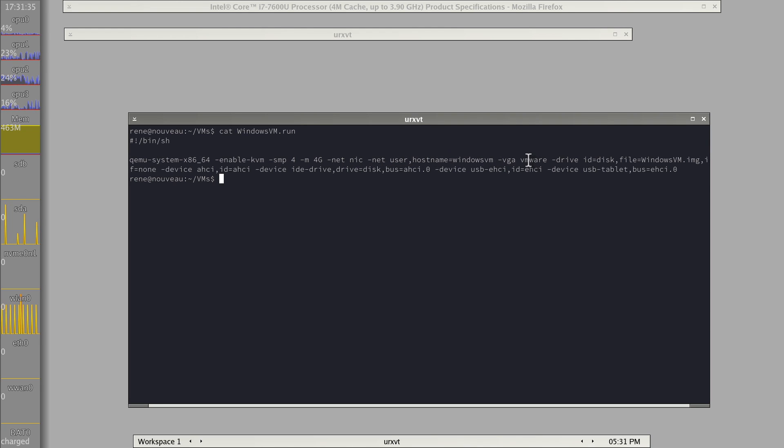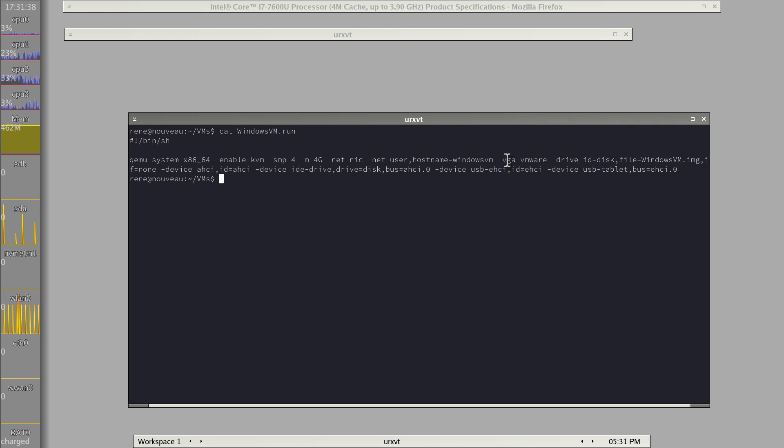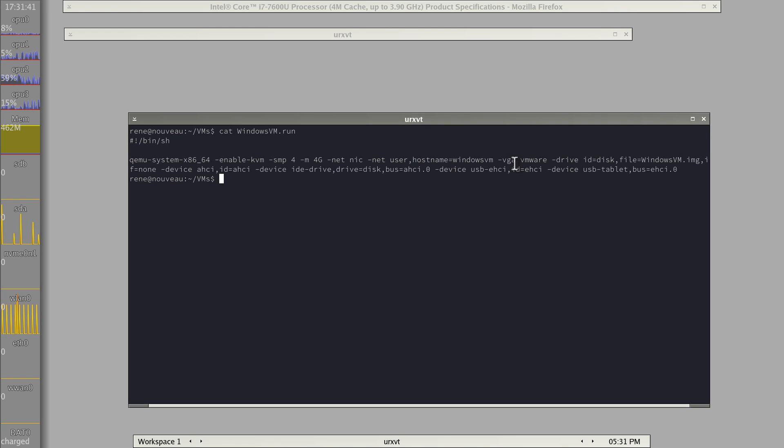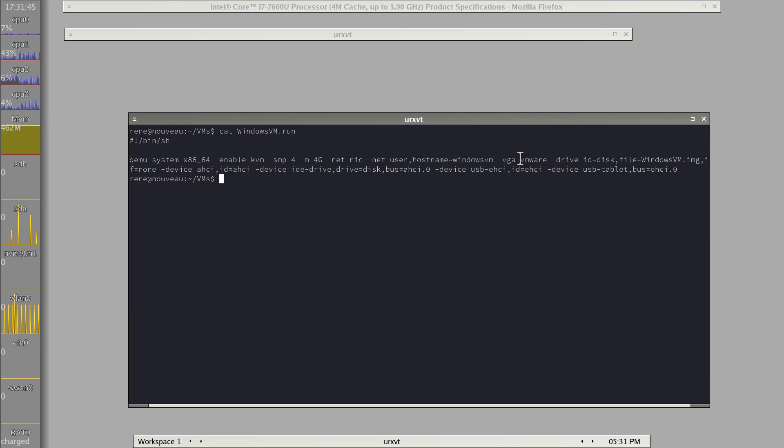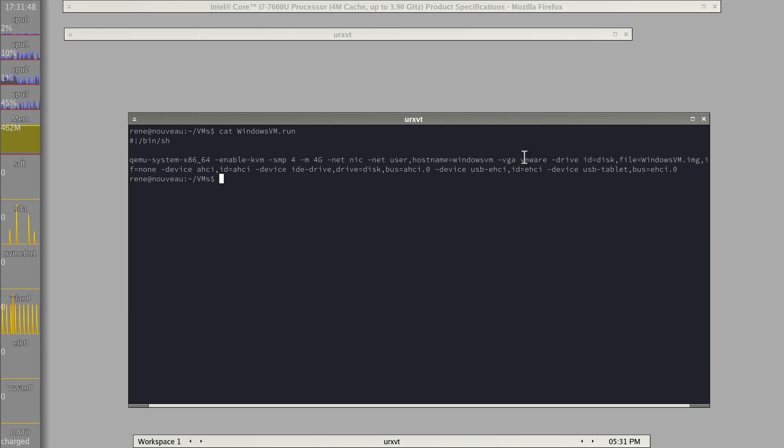I actually use a VMware kind of driver. So this will be quite GPU unaccelerated. Maybe another week I will play around with more GPU-assisted virtualization for Windows, but I don't have the time for that today.